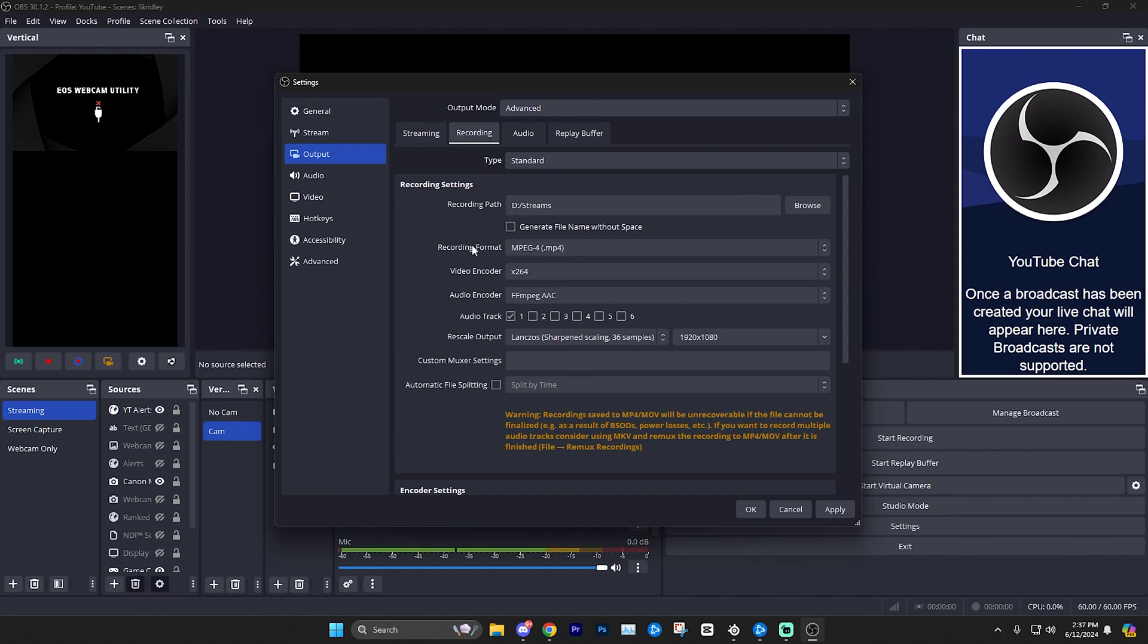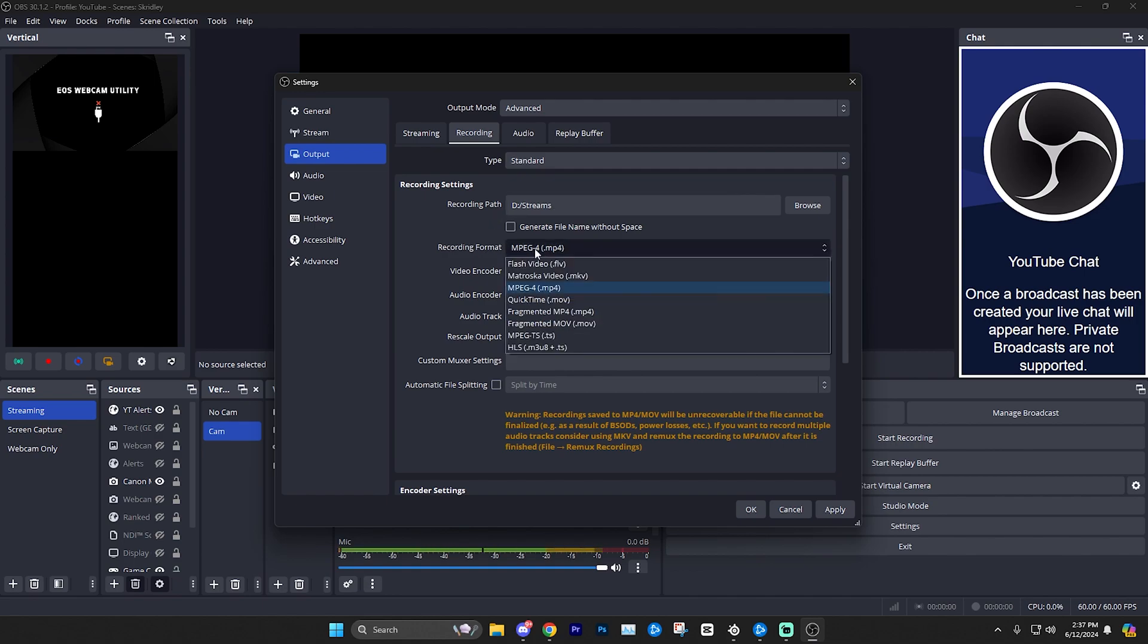Once you've set your recording path, you can take a look at the recording format. Now, I personally record in MP4 most of the time. This is going to be the best format for just record it, post it, share it, upload it, edit it, whatever you want to do with it. MP4 is the most standard format for anything you want to do with it.